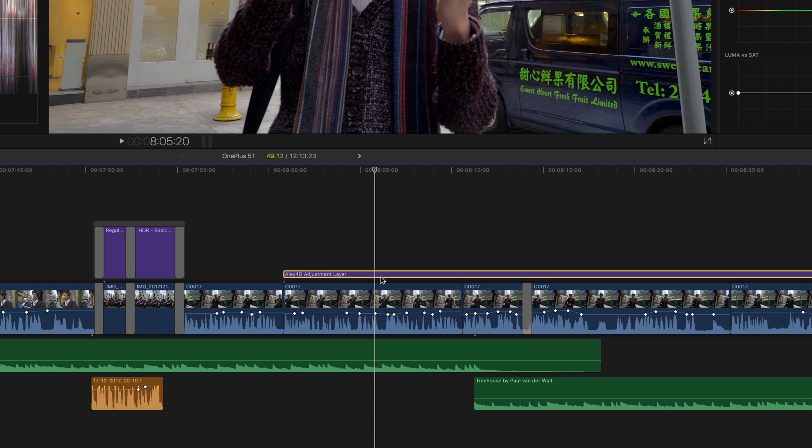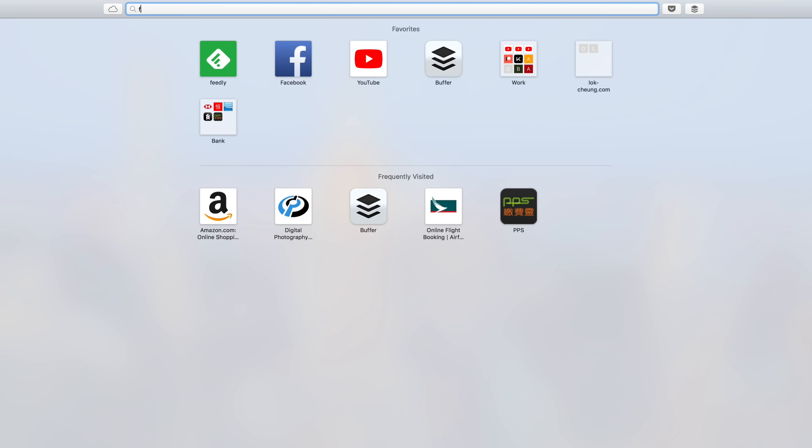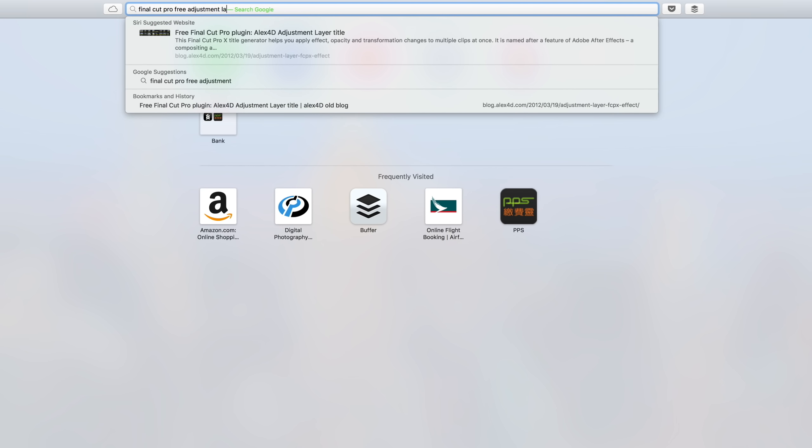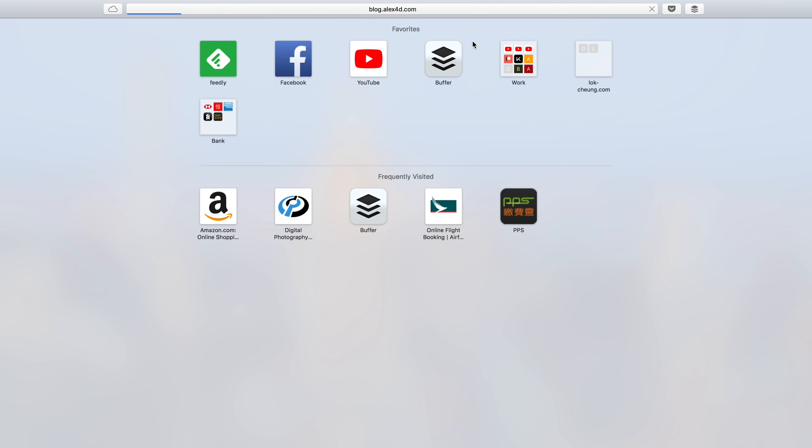One more thing: as you can see here, I have a RX4D adjustment layer. This is actually kind of like a title — someone found out that you can use the on-screen title tags in Final Cut Pro to make them into an adjustment layer. You can make this yourself in Apple Motion, but there are a lot of free downloadable adjustment layers you can find. If you search 'Final Cut Pro free adjustment layer' there are already suggested websites — that's where I got it.